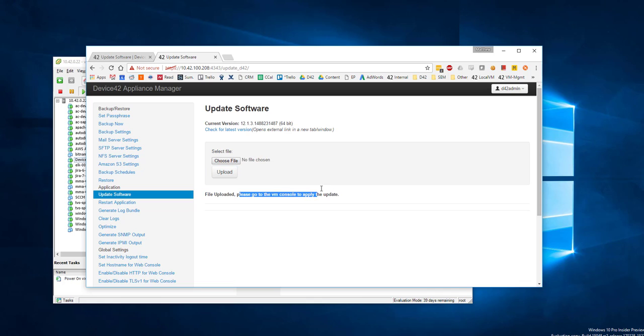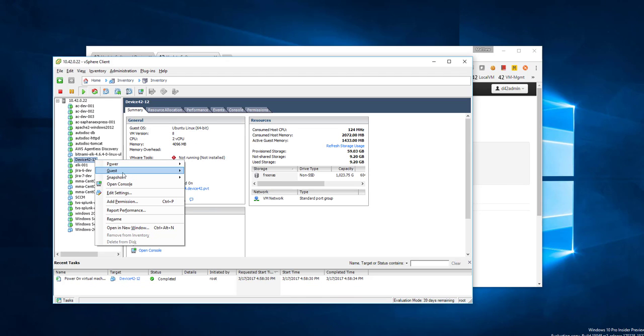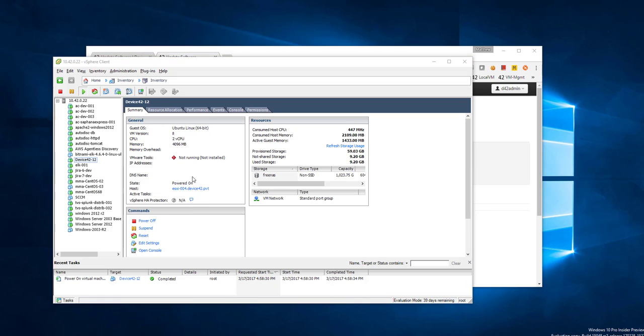Follow the instructions. Go to the VM console to apply the update. I'm going to go ahead and I have mine running in VMware. I'm going to open a console.